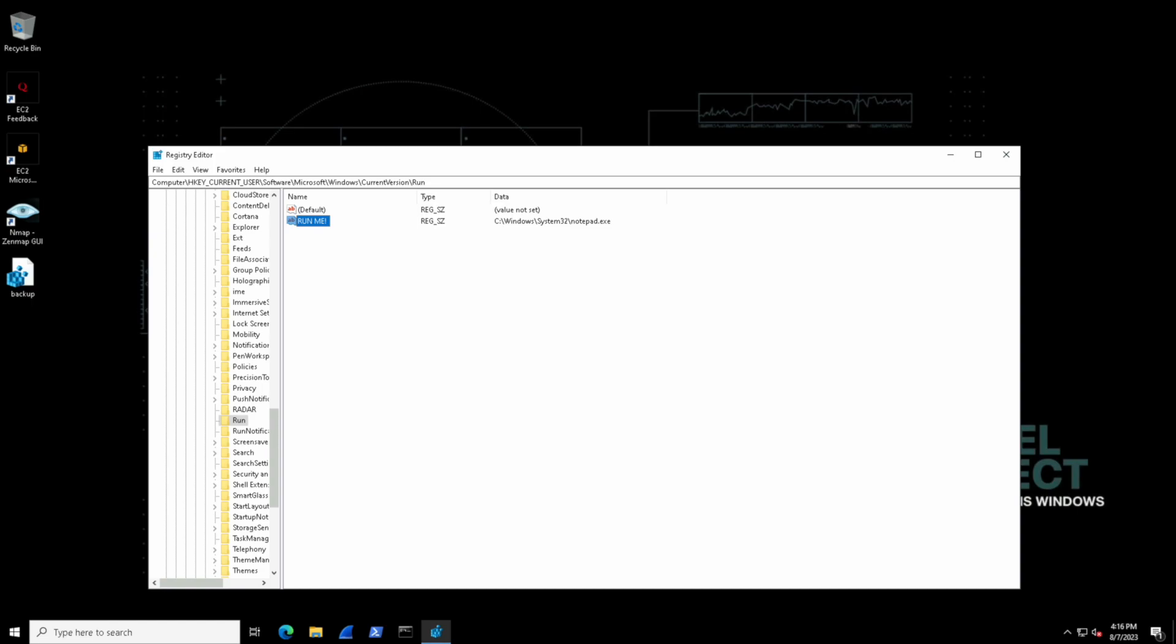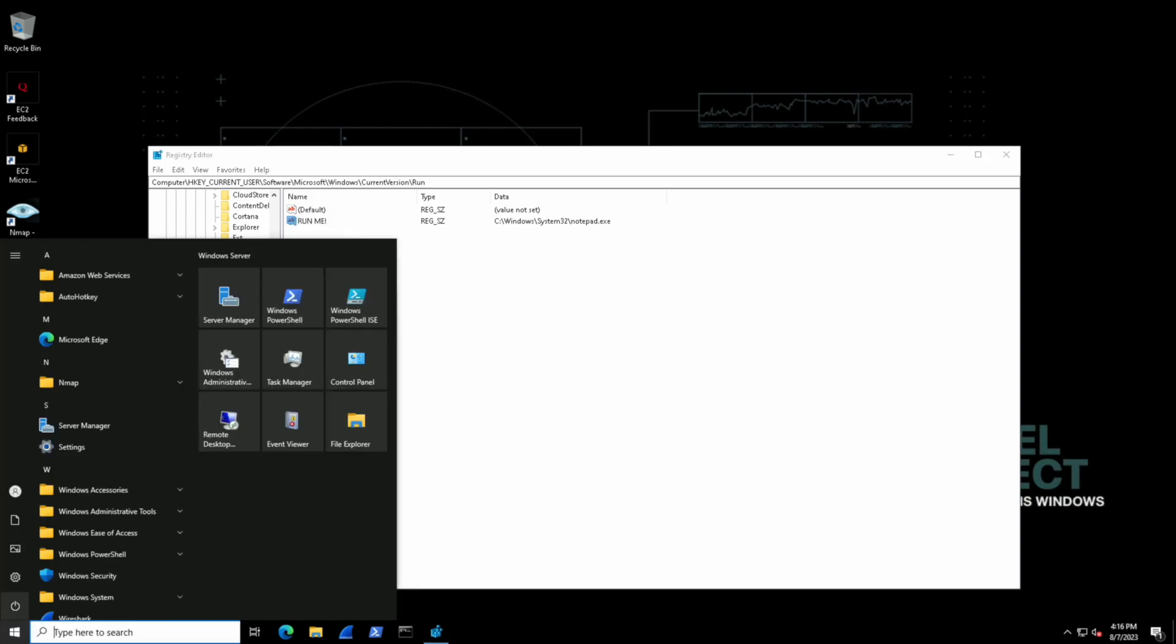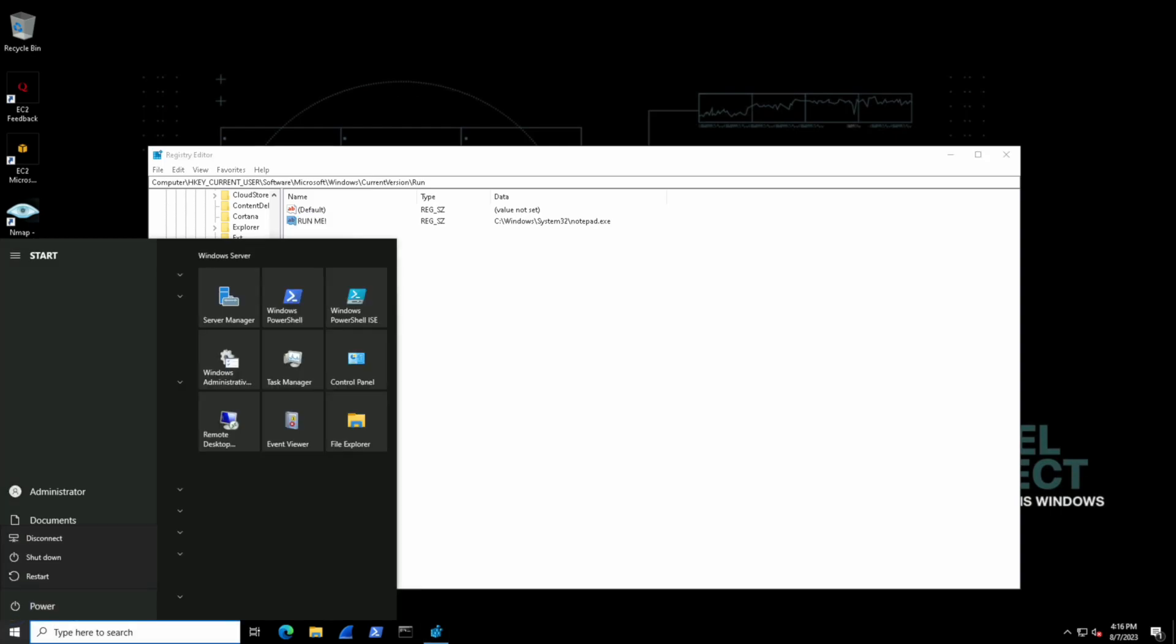Okay cool. So let's see if this actually works. Let's restart the computer now and see if it starts up with notepad running when we log in.